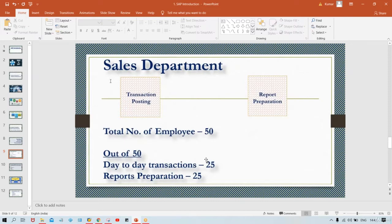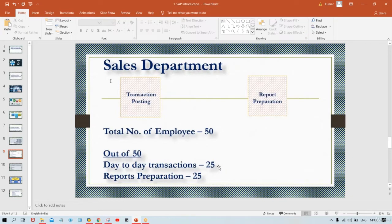So 50 employees are required if Tata Motors is not using any ERP. Now, let's suppose Tata Motors decides to use SAP. The benefit is that SAP says: if you install our software in your organization, you need only 25 employees — those 25 involved in day-to-day transaction posting.